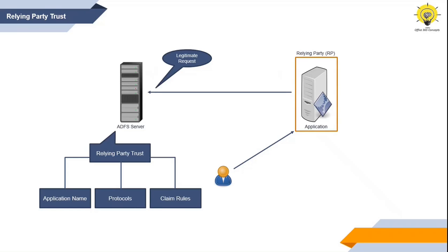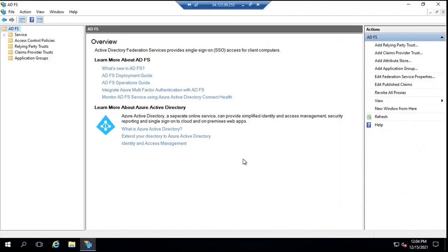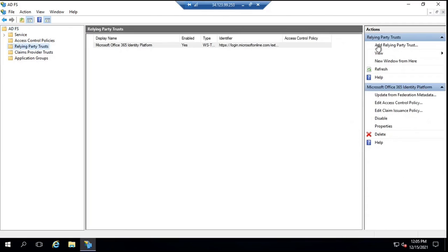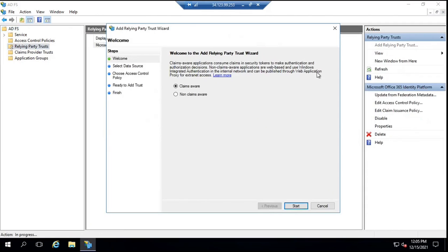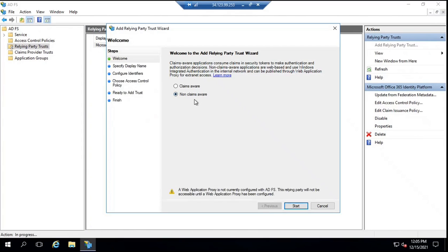You can create relying party trust either from the ADFS Management Console or using PowerShell. If you want to use PowerShell, you can run the command Add-ADFSRelyingPartyTrust. If you want to do it from the ADFS Management Console, go to Relying Party Trusts and click Add Relying Party Trust. On the first screen of the wizard, it will ask whether the application is a claims-aware application or a non-claims-aware application.